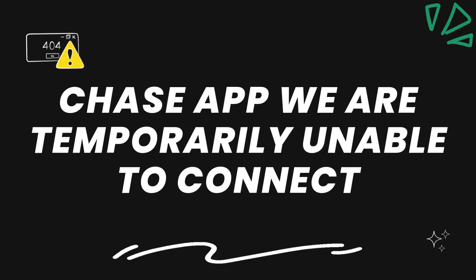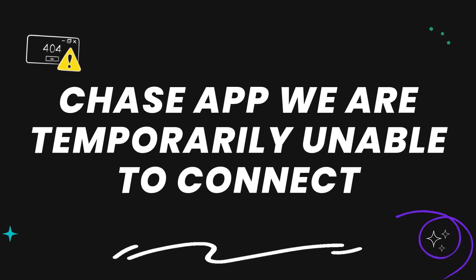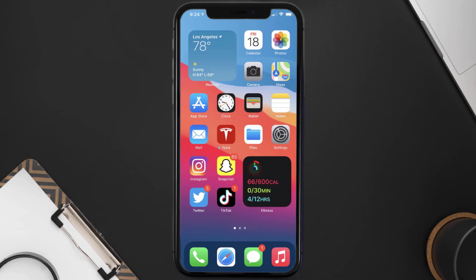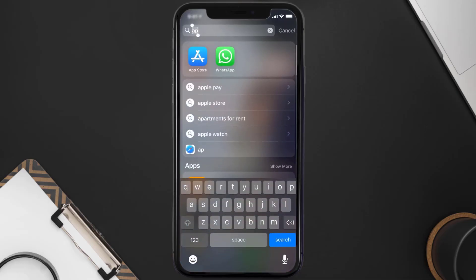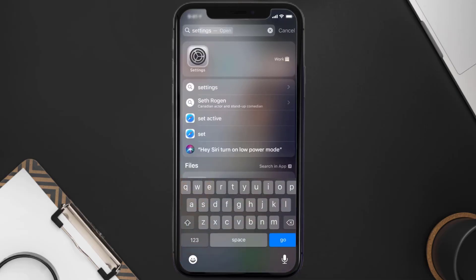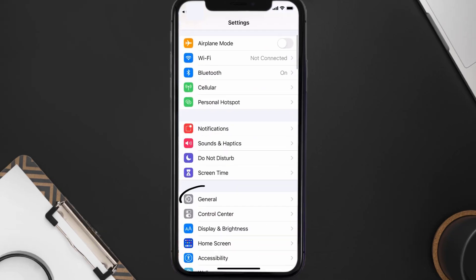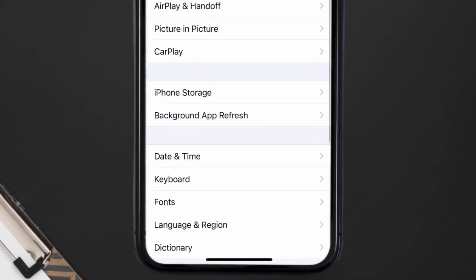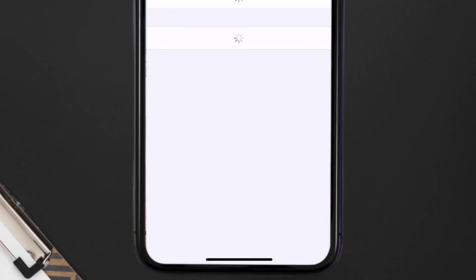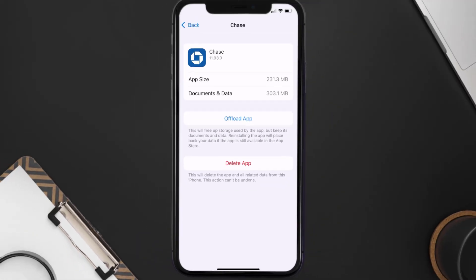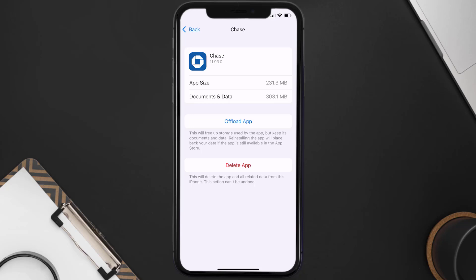If it doesn't, you need to clear the app cache. Go to your device Settings, scroll all the way down to General and tap on it, then tap on iPhone Storage. From here, search for the Chase app and tap on it.